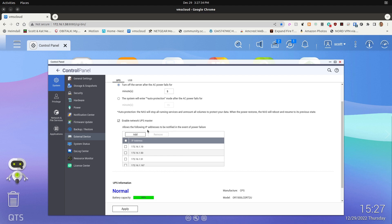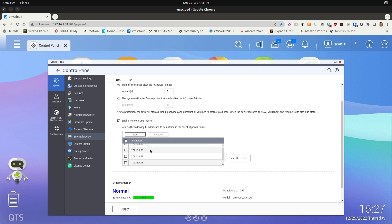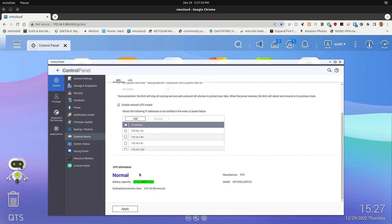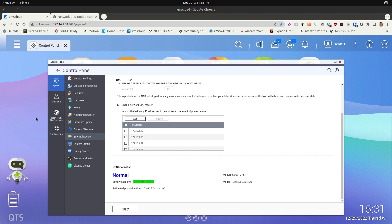Specifically, the way QNAP set it up is they have access control that prevents you from having to edit files directly. You can add the addresses of various systems you want to follow this particular NAS. You can see the model number for this system is an OR1500 — a rack-mountable UPS from CyberPower. We'll also be working with a couple of other UPS systems in my home lab. QNAP provides pretty basic statistics on UPS units.